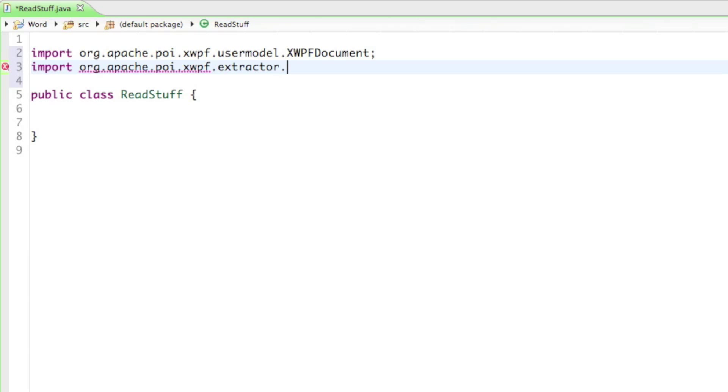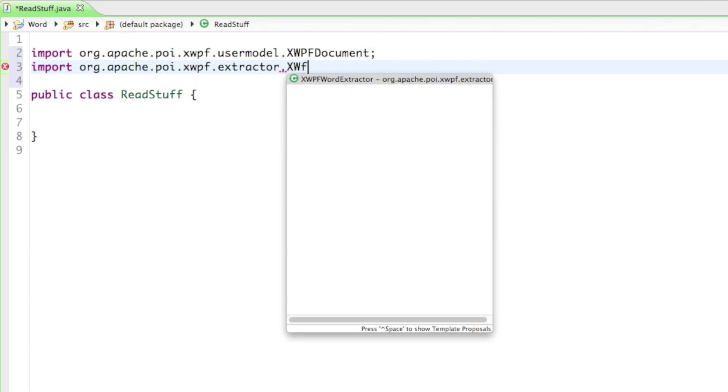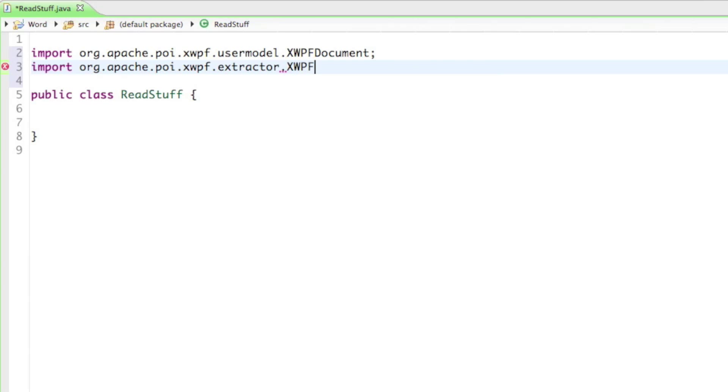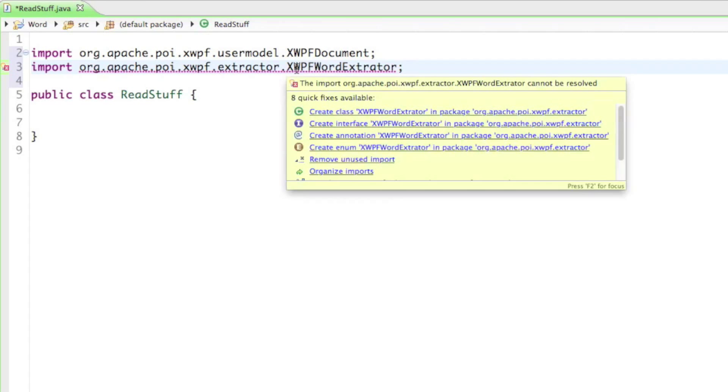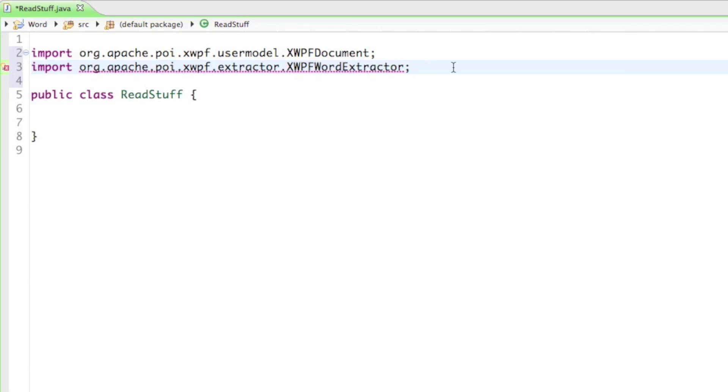So if you go to the extractor, there's a class in there that's called the XWPFWordExtractor. And with the word extractor we can extract words out of documents and read them basically with that Java program. And apparently I wrote that wrong. Oh, it's extractor, okay. So those are the two classes from the Apache library that we are going to need for reading out documents.